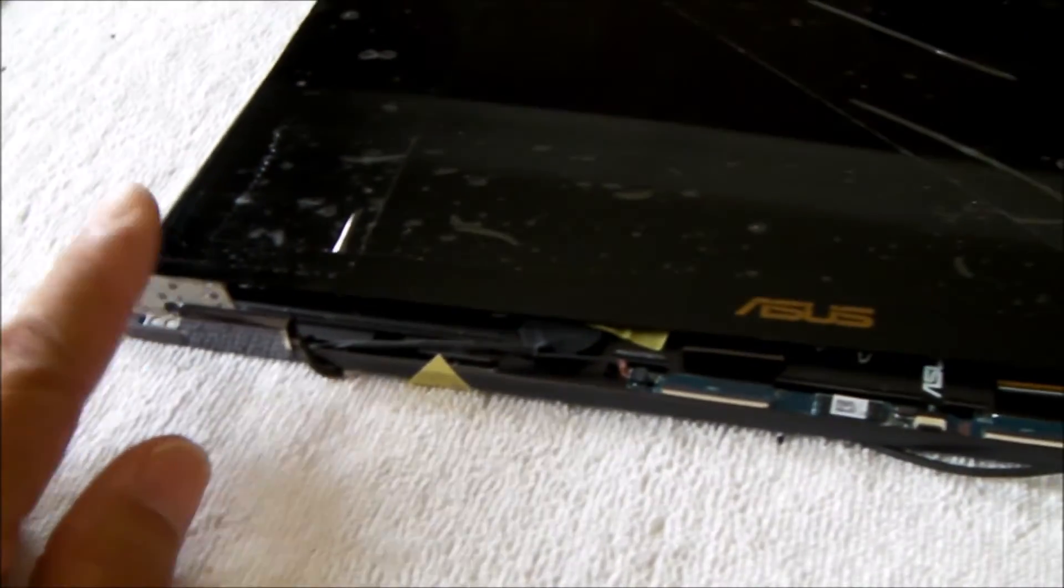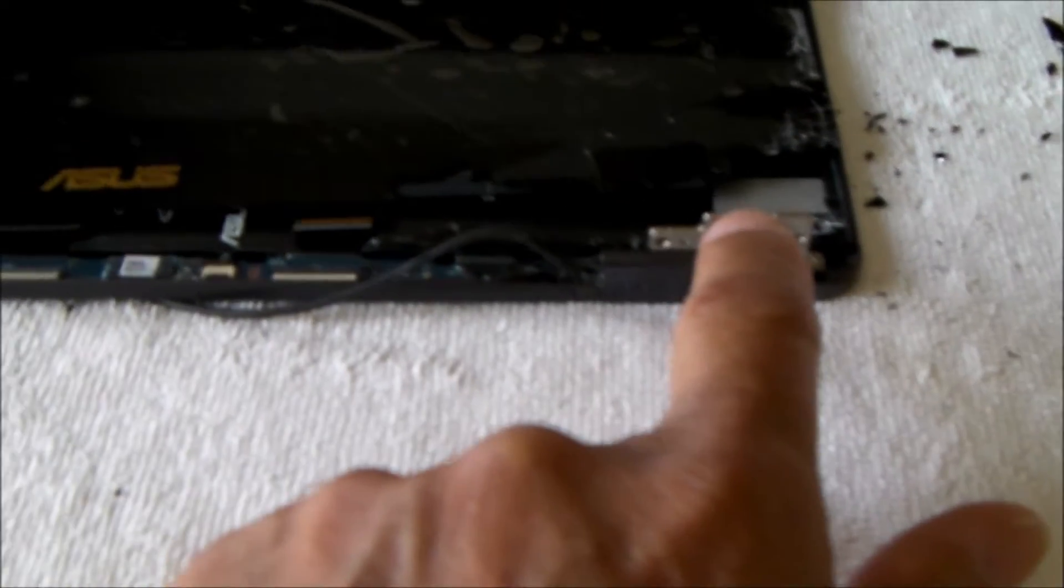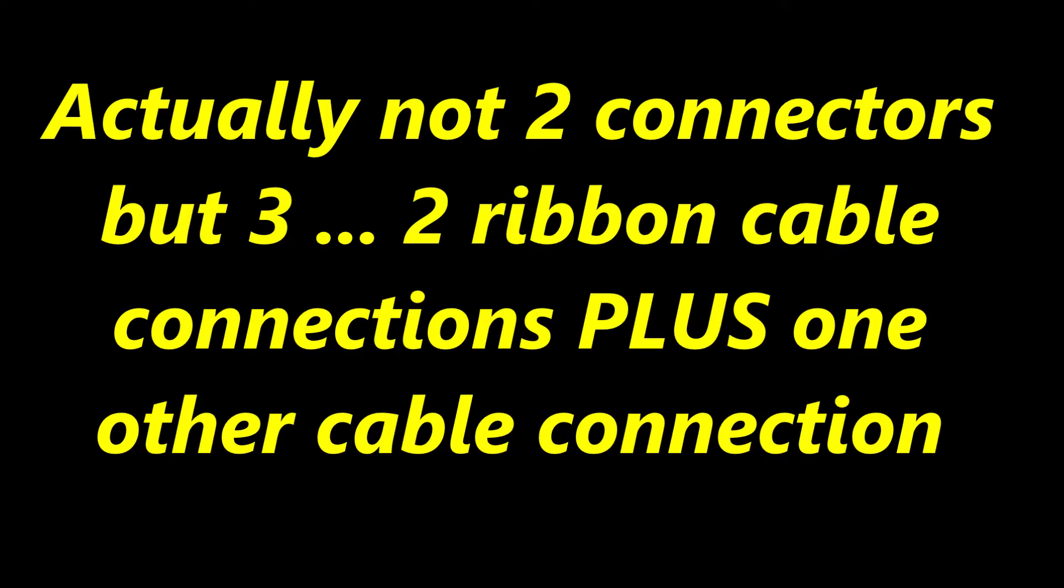And then that'll give you access to three screws here, three screws here for the hinge, and then the two connectors.